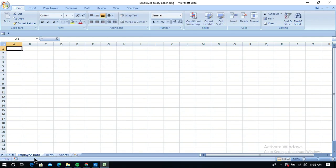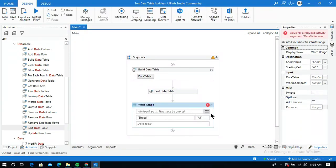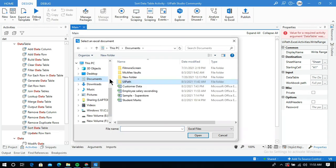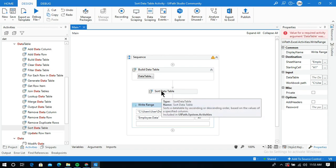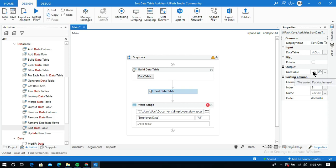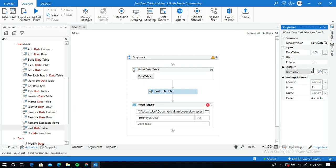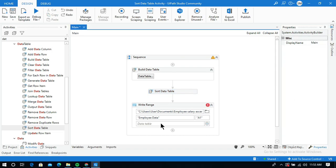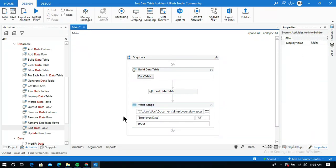I am going to add the data table in the employee data sheet. Inside UiPath, I will give the path of that workbook Excel sheet — employee salary ascending. I need to give the sheet name exactly: employee data. I need to pass the output data table of the Sort Data Table activity. I can give the same data table — it is going to sort within the same data table from the Build Data Table activity. I will give DT out and pass that variable in the Write Range activity. Let me run this process.